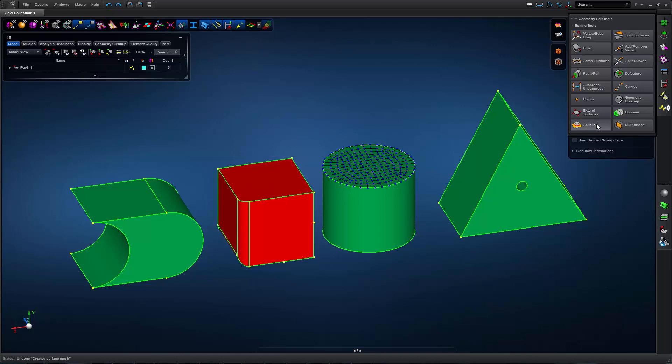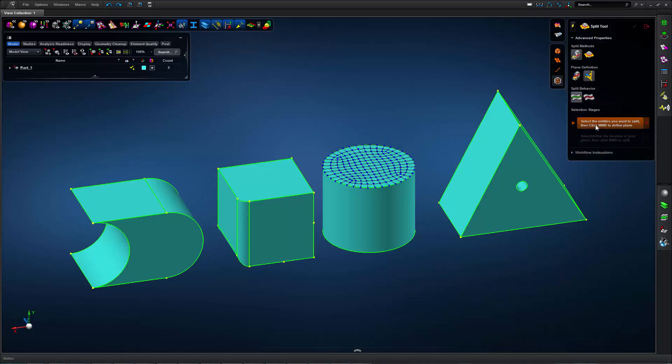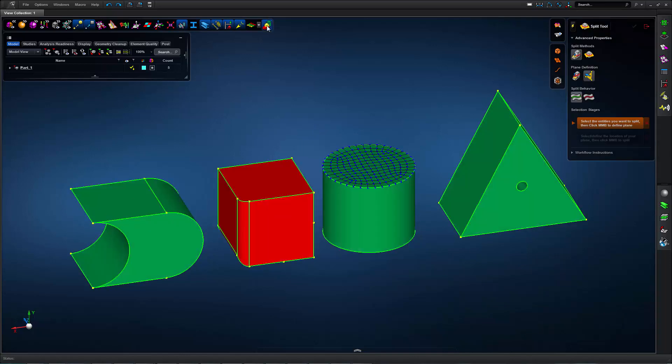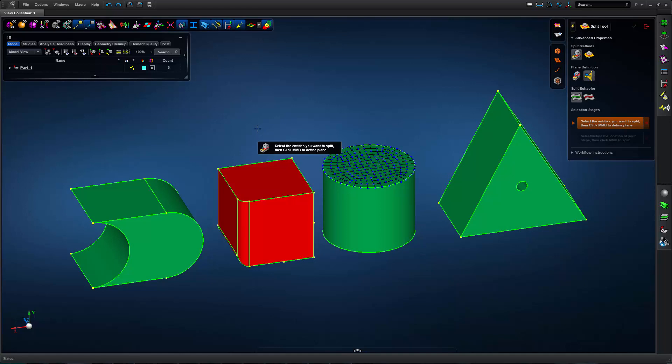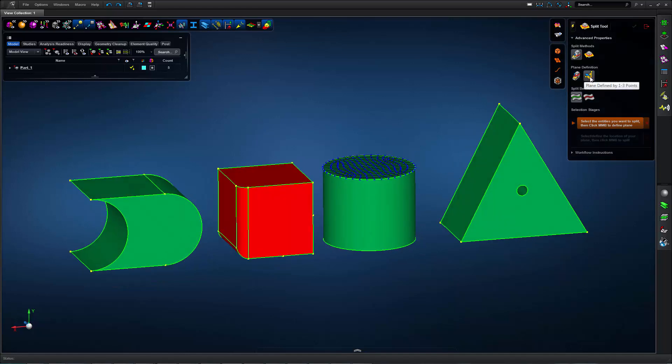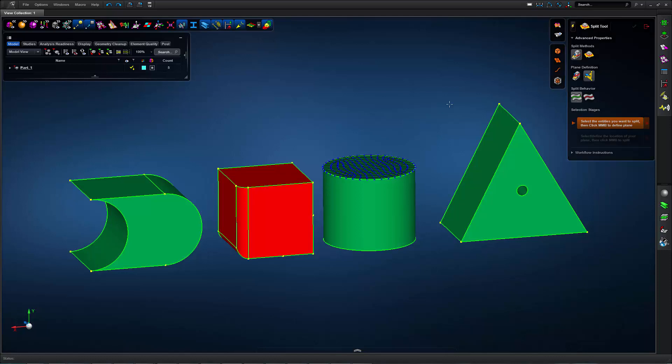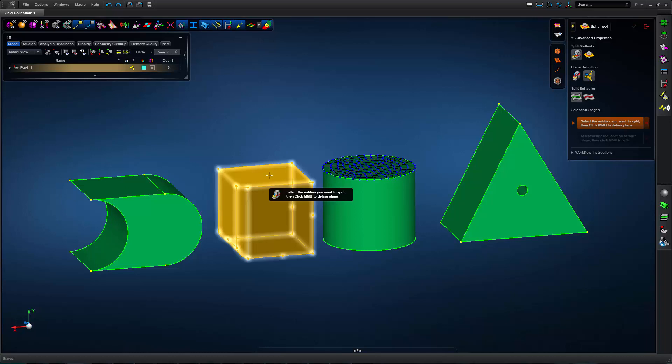So I'll open my split tool, I'll go ahead and turn on my color display to show which geometry is 2.5D. Now I'll split my solid using a plane defined by three points, and my behavior will be set to partition. So these resulting cells will be part of my original solid.